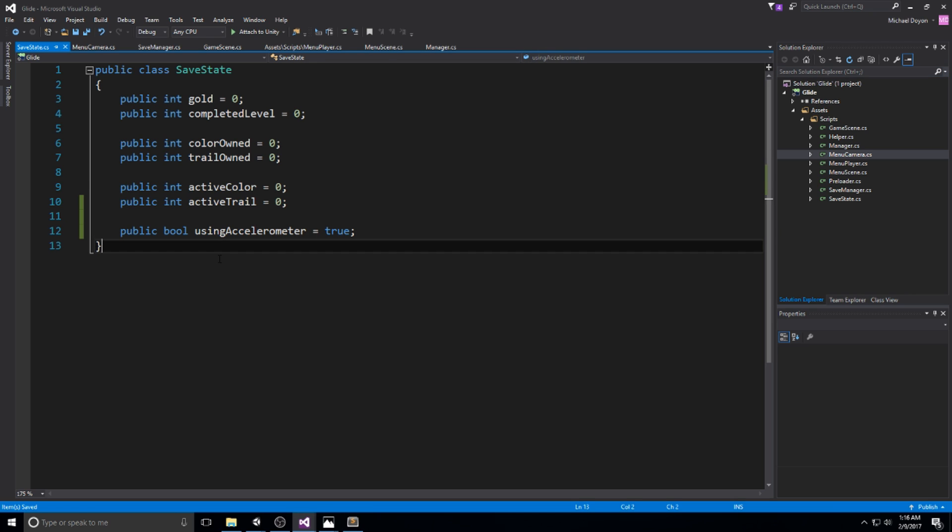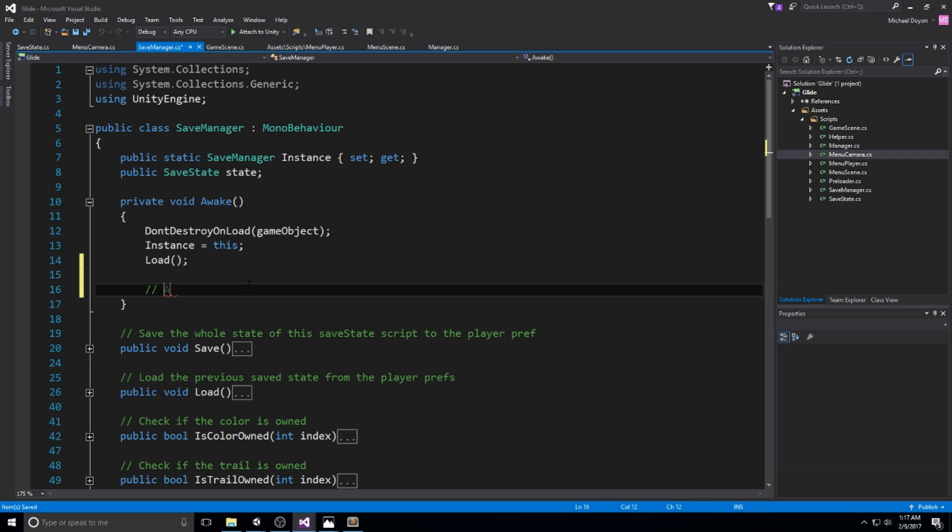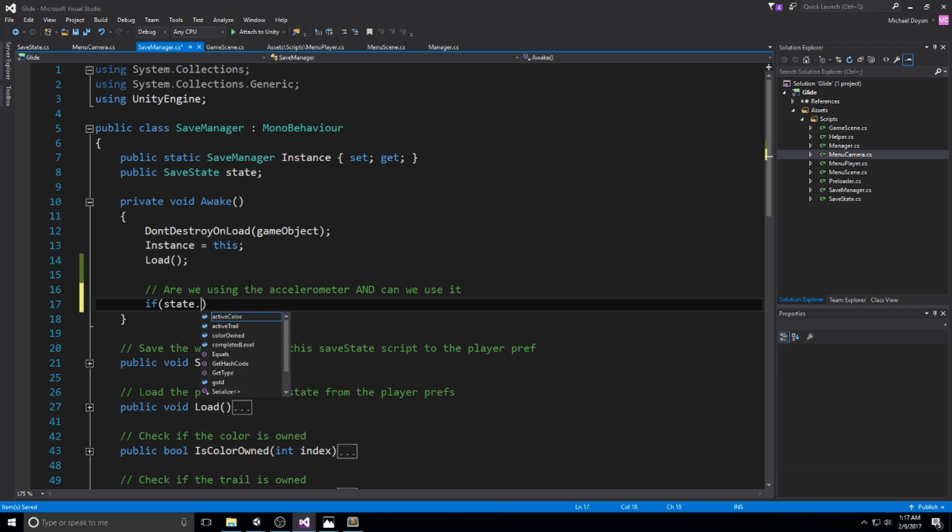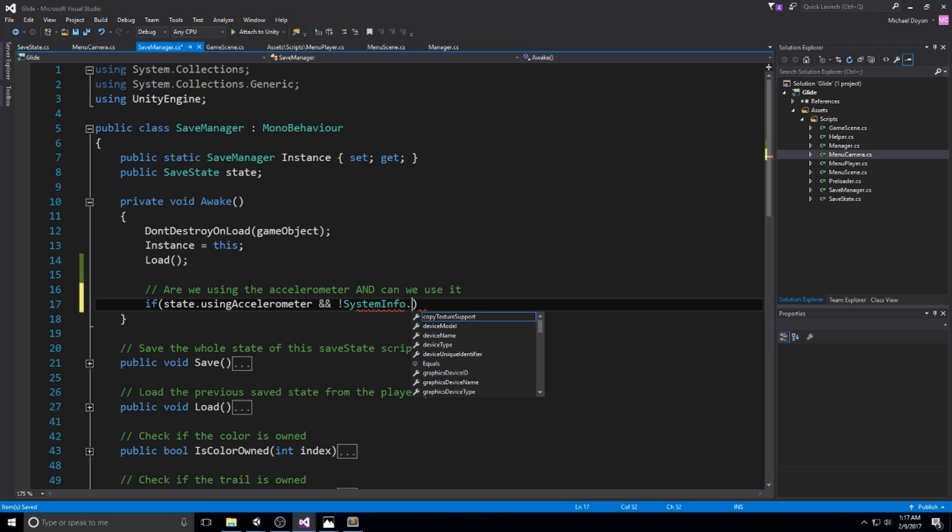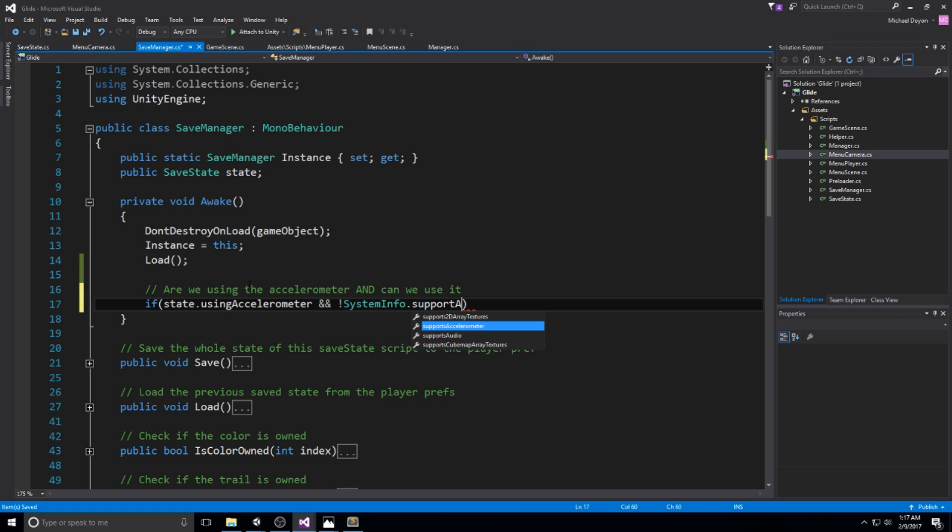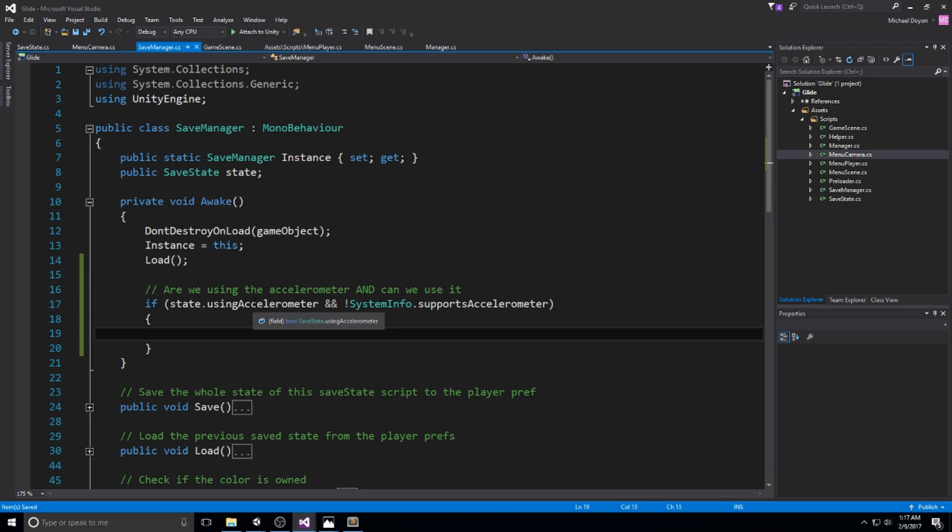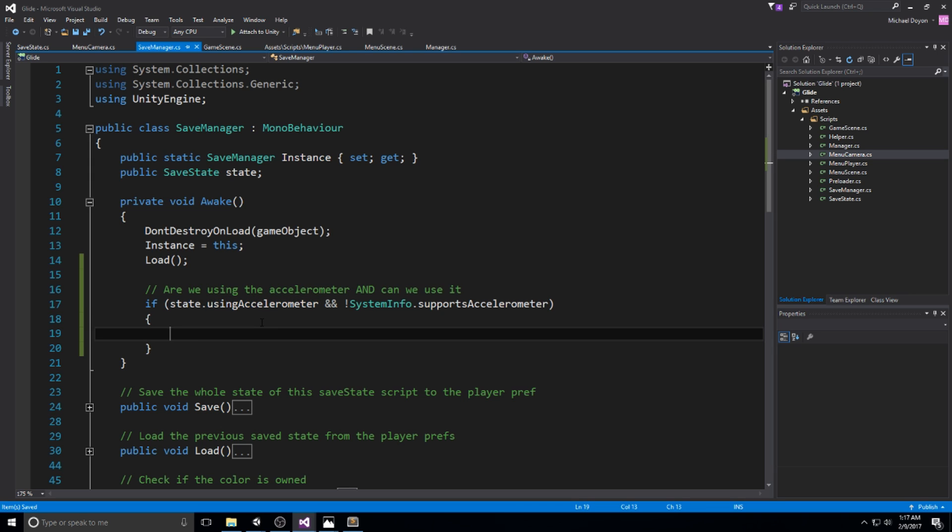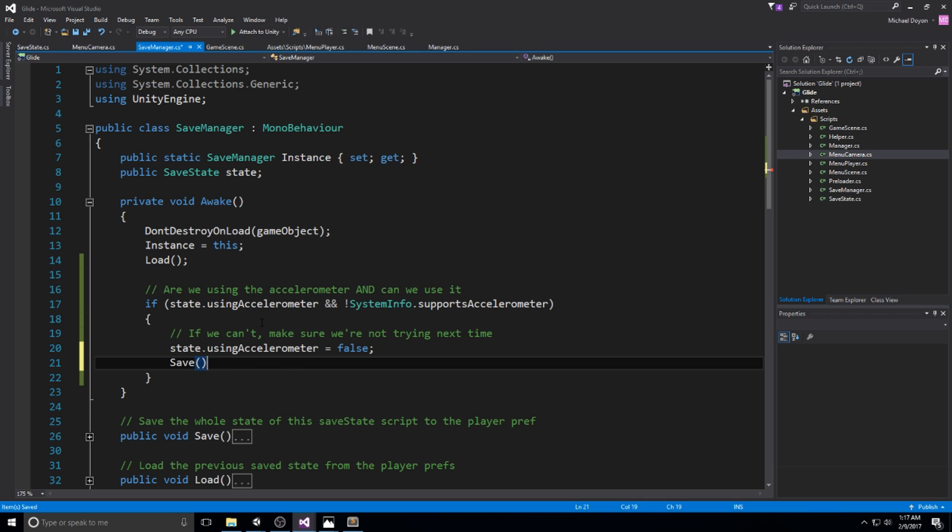However, it might actually occur that the user does not have an accelerometer on the phone. To actually check this out we're going to go in the Save Manager at the very beginning here in the Awake. If state.usingAccelerometer and not SystemInfo.supportsAccelerometer, that means we can't use it. So we're going to say state.usingAccelerometer equals false and also save right away so we don't get the same problem next time we boot the game.